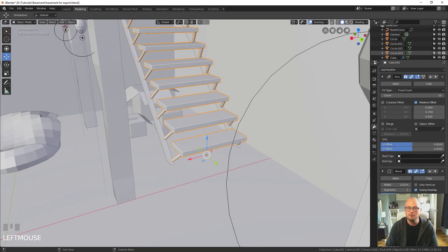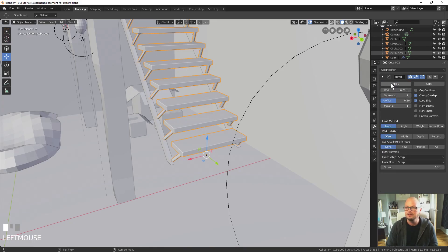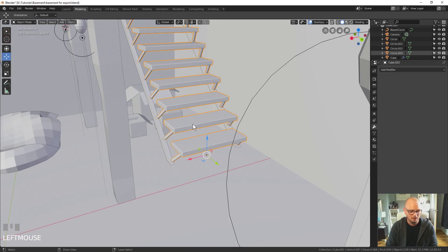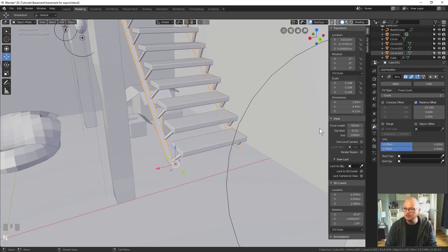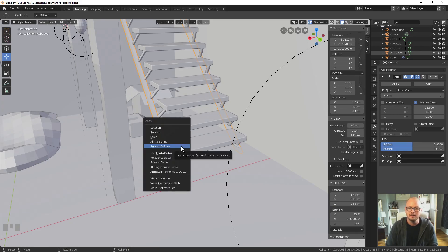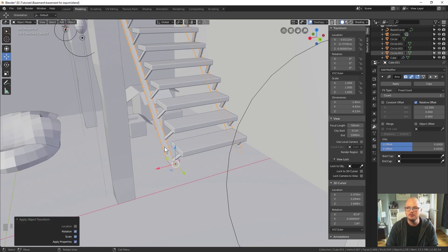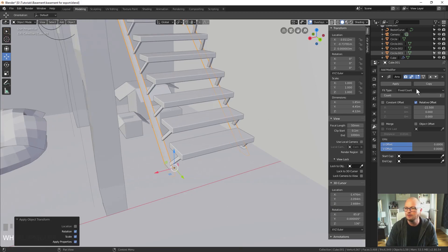When applying modifiers we apply them from the top down, otherwise it starts to get confused and does weird things. We're going to apply rotation and scale to objects — that's Ctrl+A and rotation and scale. As an example, these objects are set to 0.108 in their scale and we actually want the scale to be set to 1. Pressing Ctrl+A and selecting apply rotation and scale, you'll see the scale is now dropped to 1, which is exactly what we want.